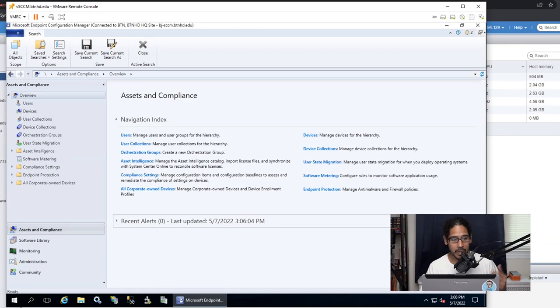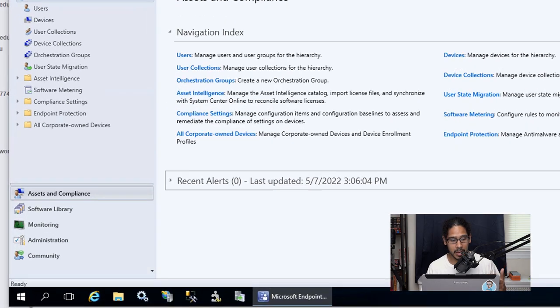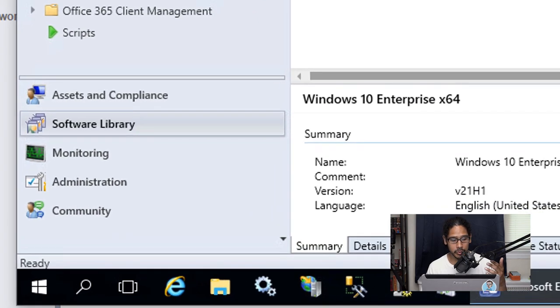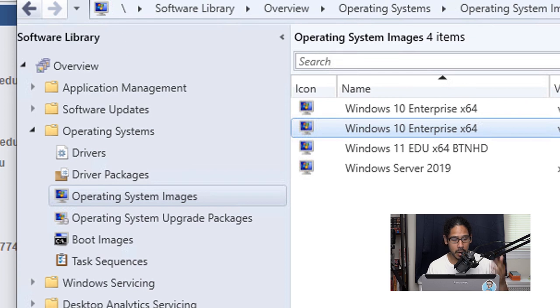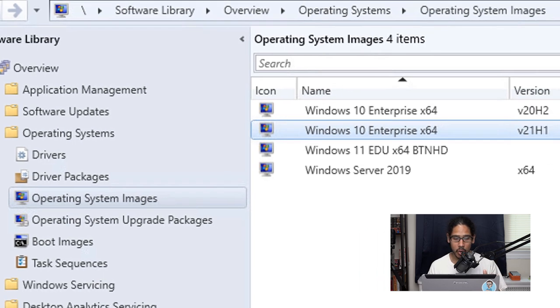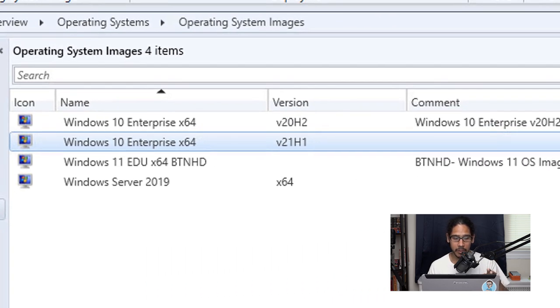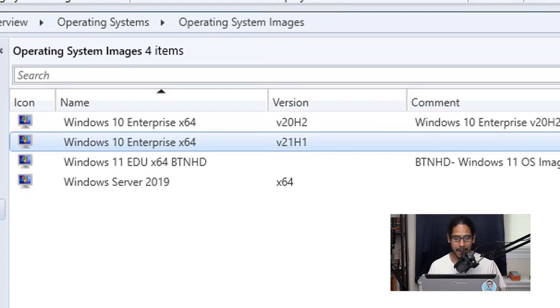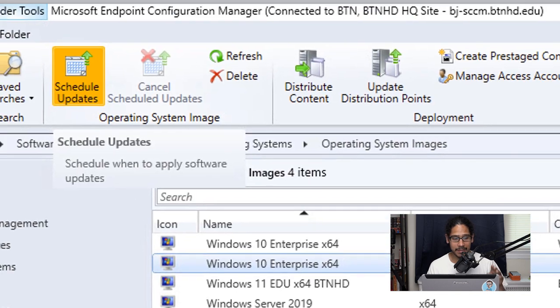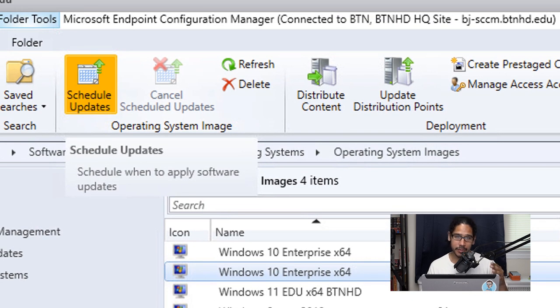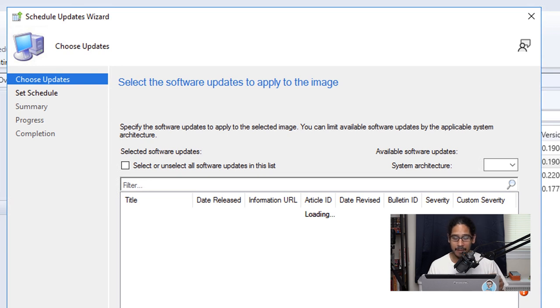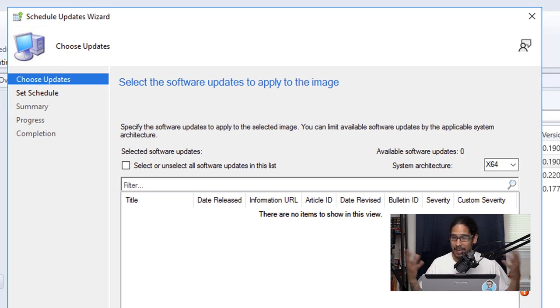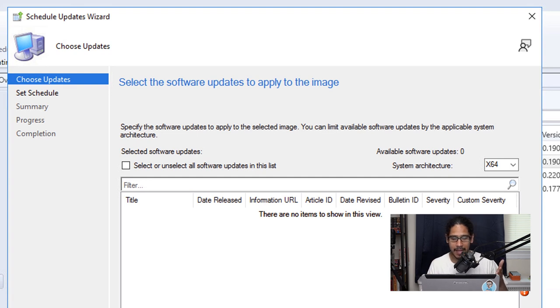First thing that we need to do is open up our Endpoint Configuration Manager. From here we are going to go to software overview, operating systems, and we are going to go inside operating system images. For this video I am going to focus on this particular image which is version 21H1 from Windows 10 Enterprise. You're going to select it and at the top of the toolbar you're going to see an option that says schedule update. We're going to click on it. You're going to get the schedule updates wizard. It's going to start loading and for me I didn't get anything. If you don't get anything, this basically means that you don't have any updates that are downloaded within your SCCM console.